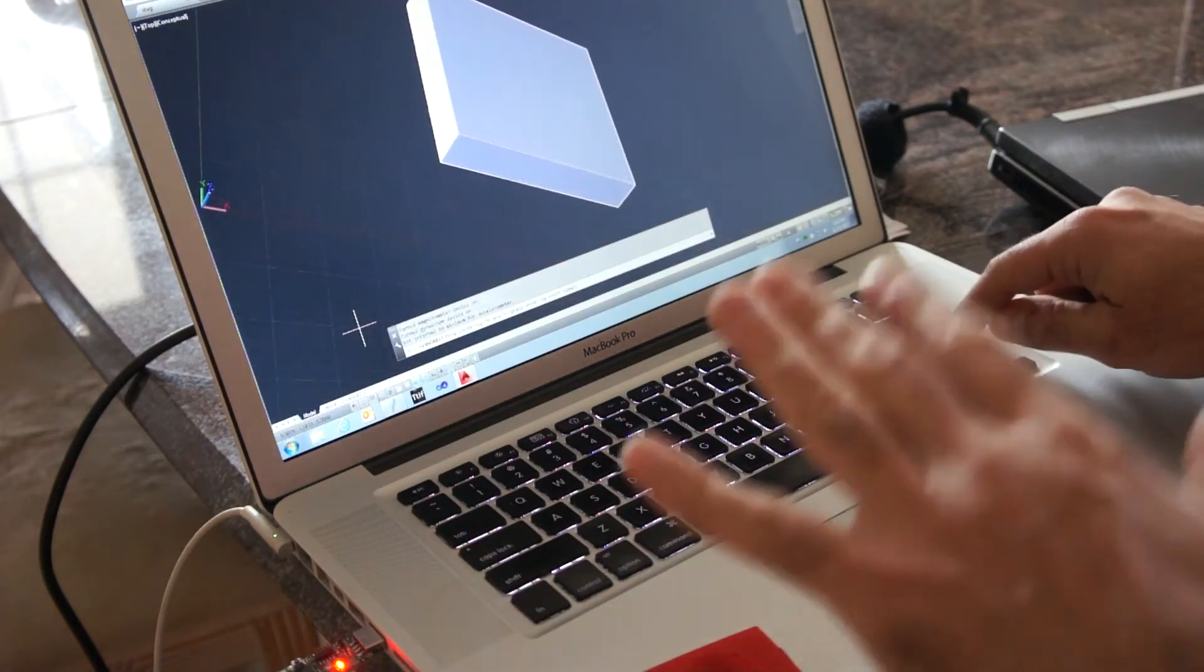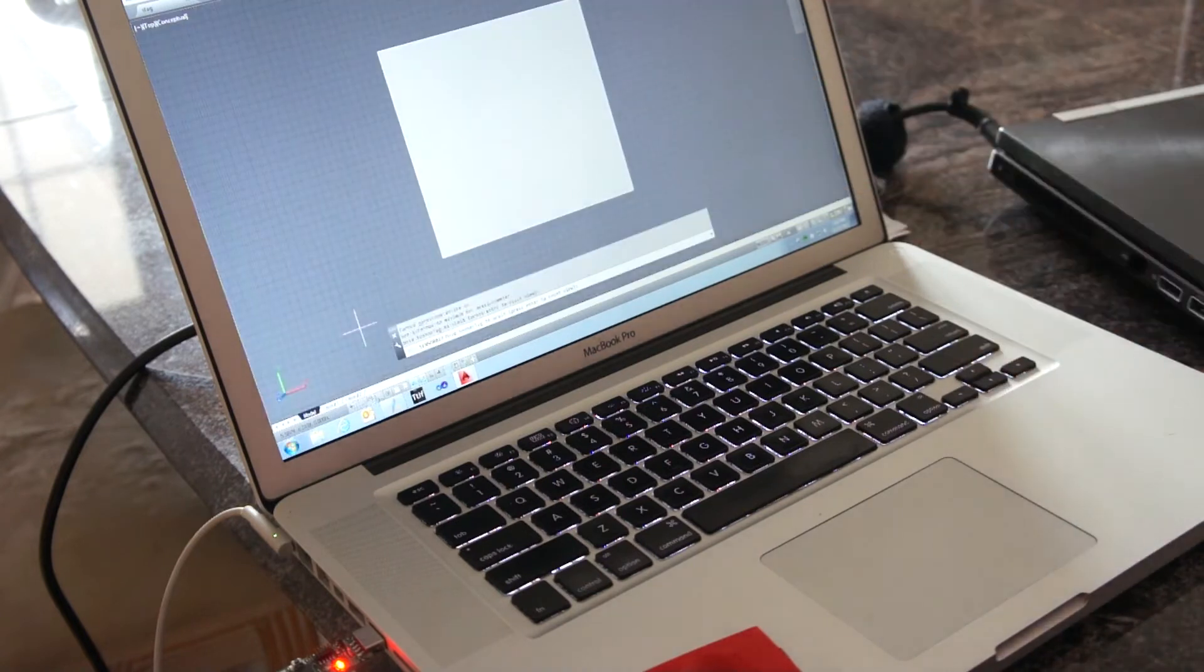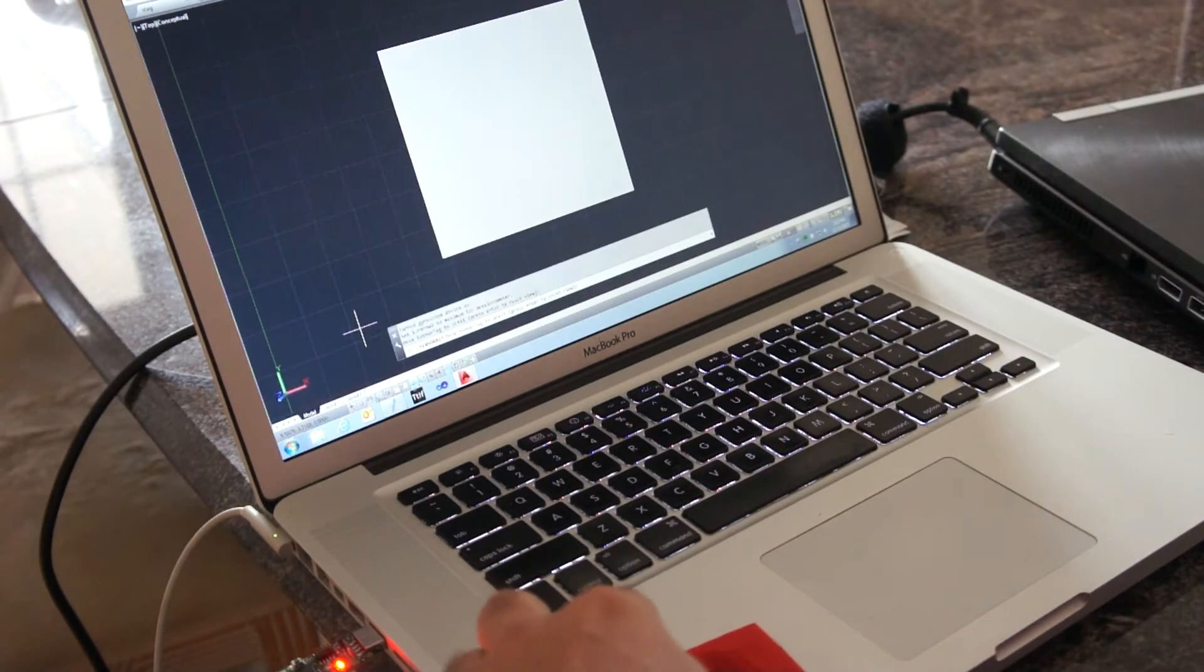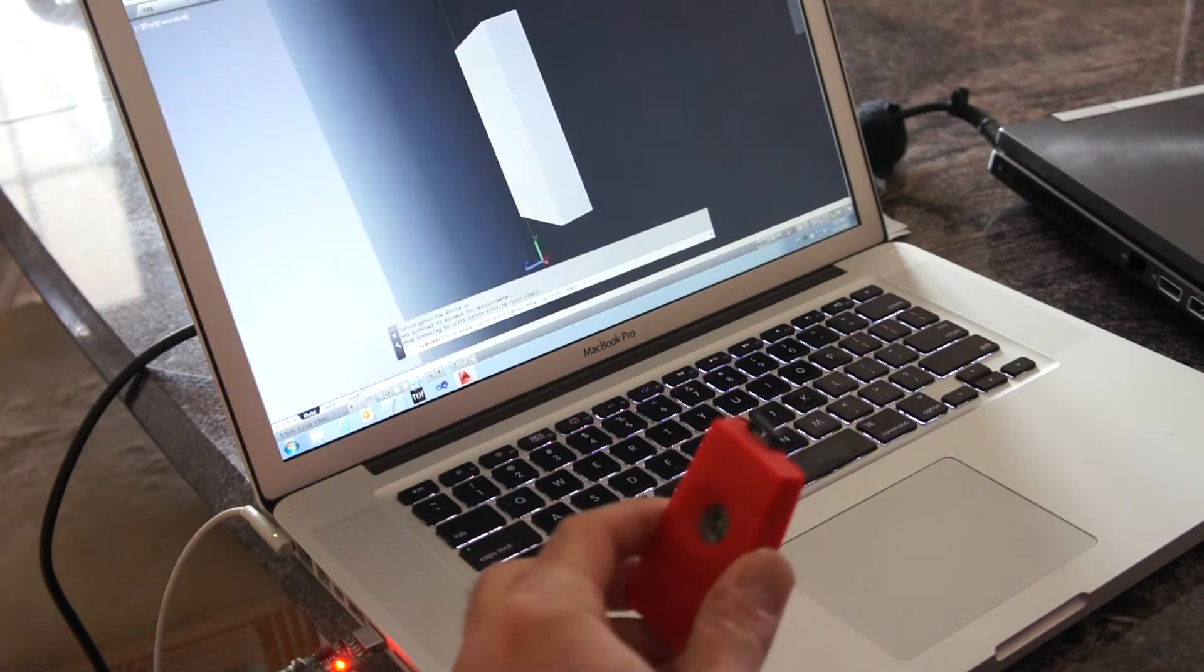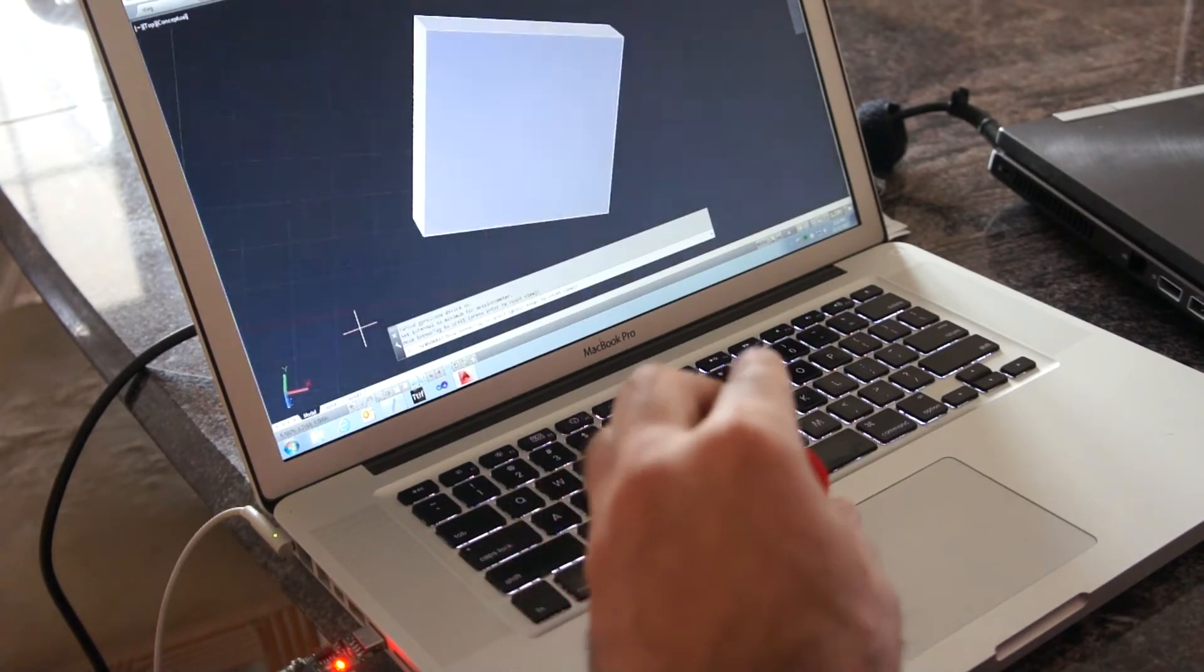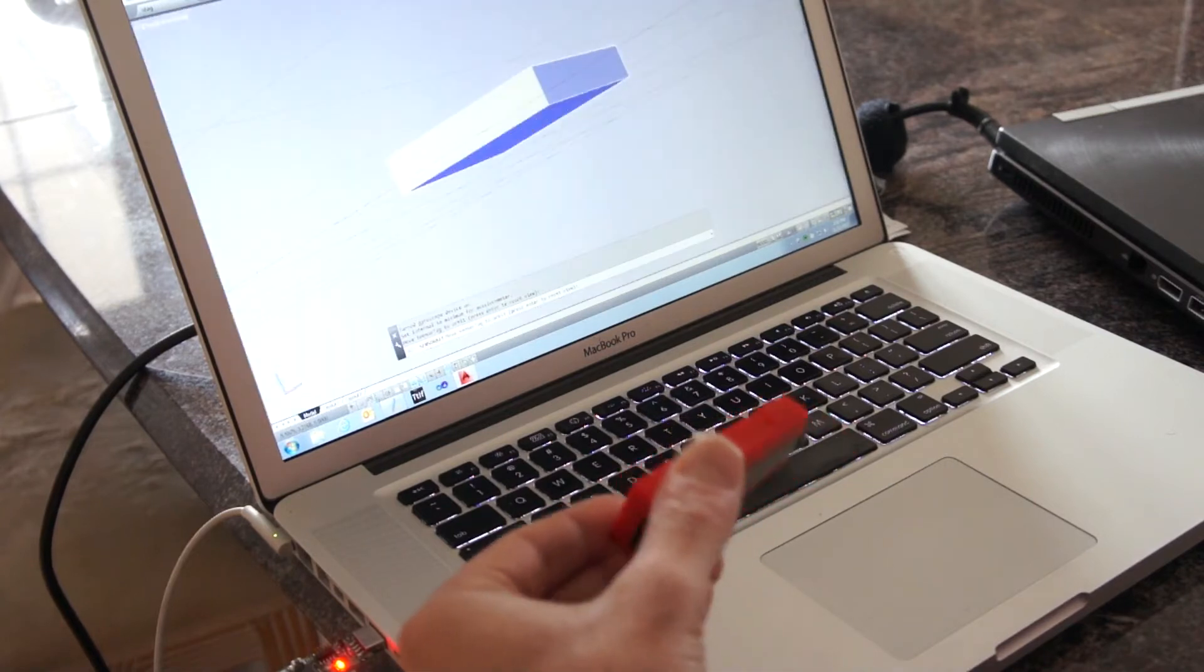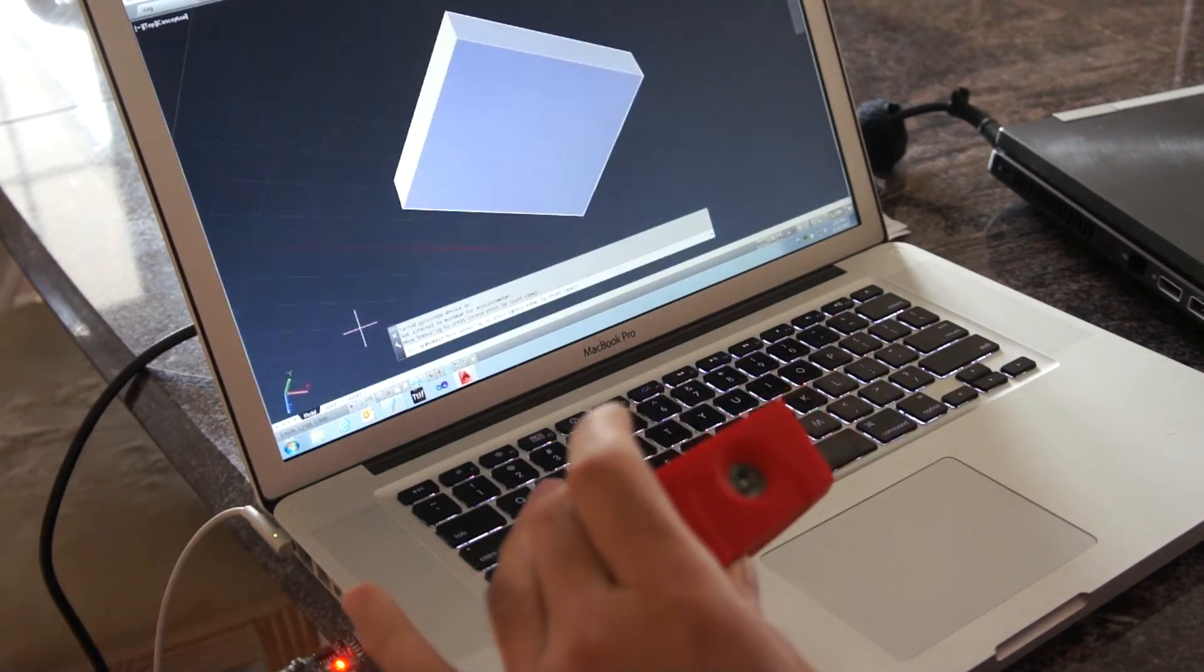So we can see here it's already getting some data there. We'll reset it to zero because we're nice and flat there. And as we pick this up, we should be able to see that the view adjusts more or less according to how we rotate the device.